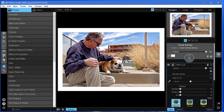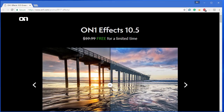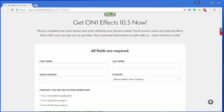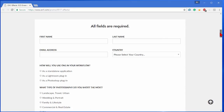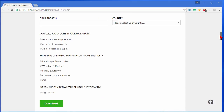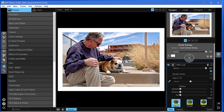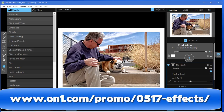If you have Photoshop, Photoshop Elements, or Lightroom on your computer, these plugins will automatically appear in those programs. So let's talk about how to get this program. First thing you want to do is go to on1.com/promo/0517-effects. You'll find the link in the article below. Scroll down the page, fill out the form, and you'll get an email with a download link. Once you download it you can install. When you install you'll have to log into their site — which is free — to get the serial number. Once installed, you start it up and you can do things like I've shown in this video.